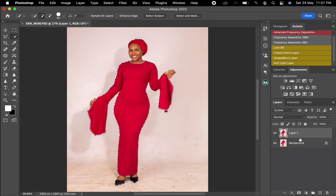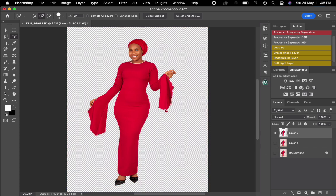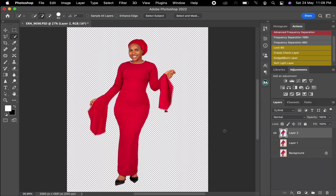After doing that, I need to add a feather to the selection. Once I add the feather, I'll click Command+J on the keyboard. After clicking Command+J, this is what it shows — if I close this and the background, you can now see it's just the subject. I'm doing this so that anything I do on the background won't affect the subject.